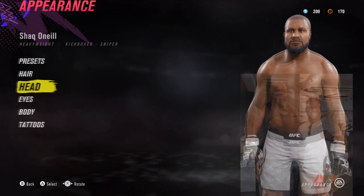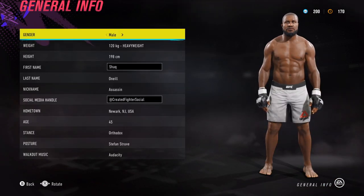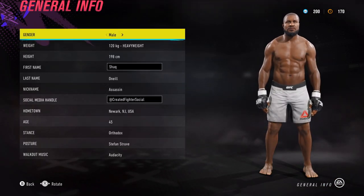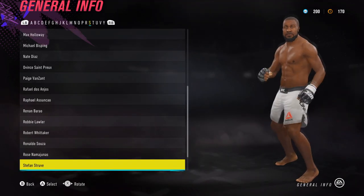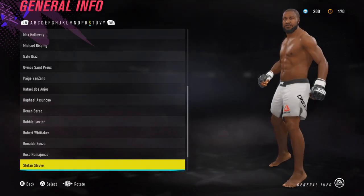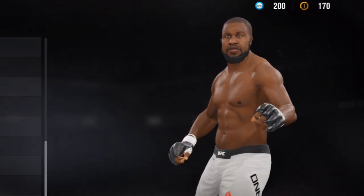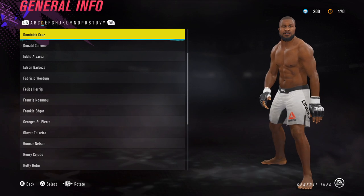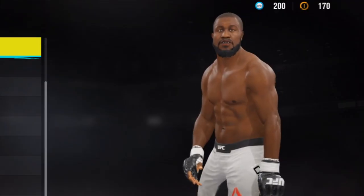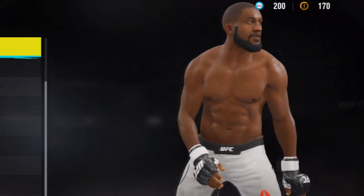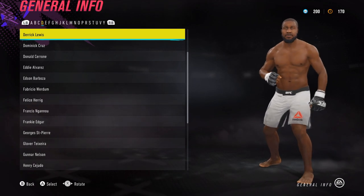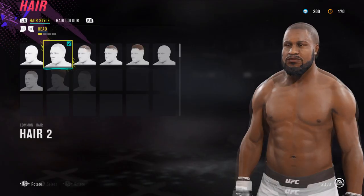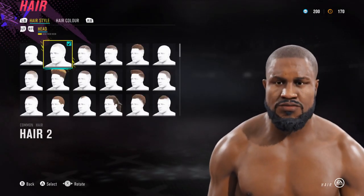Jumping into his general info, copy what you see on the screen to get the same results. For his posture you have three options: if you want to give him the bounce, give him Stefan Struve. The second option, and my favorite, is the Dominic Cruz basketball-hands-low kind of style. And finally, if you want a version of Shaquille O'Neal where he looks constipated, then the Derek Lewis stance.